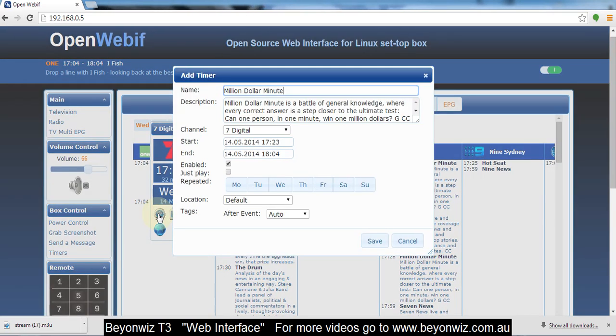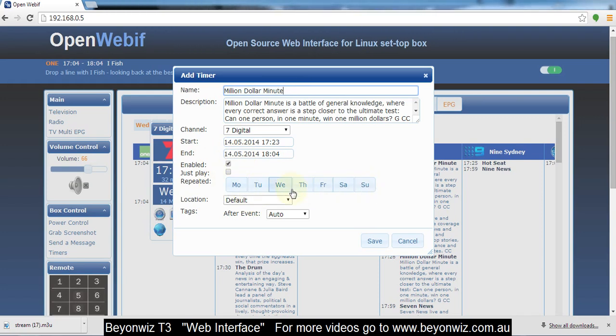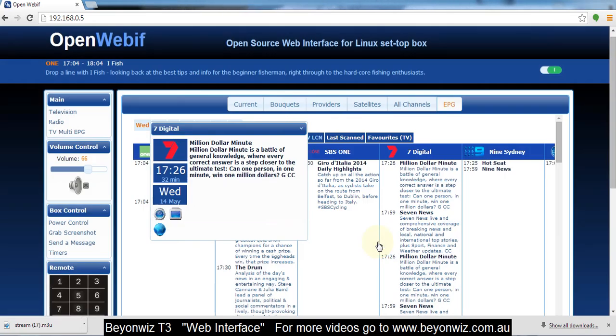So if you click on that, that'll automatically come up here and set your timer. And you can actually drill down and do further timers where you can repeat it and so forth. But I just want to record it today so I'm just going to hit save and that'll add to my timer list.